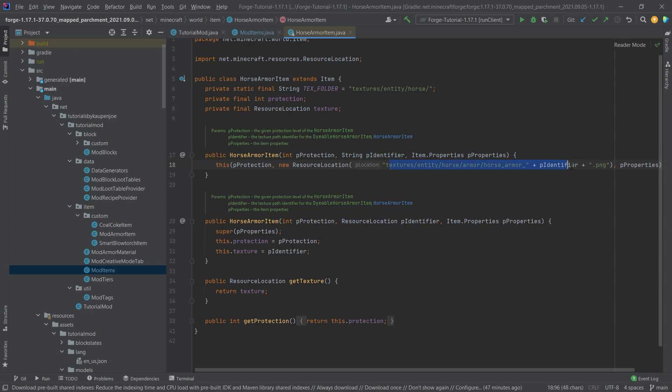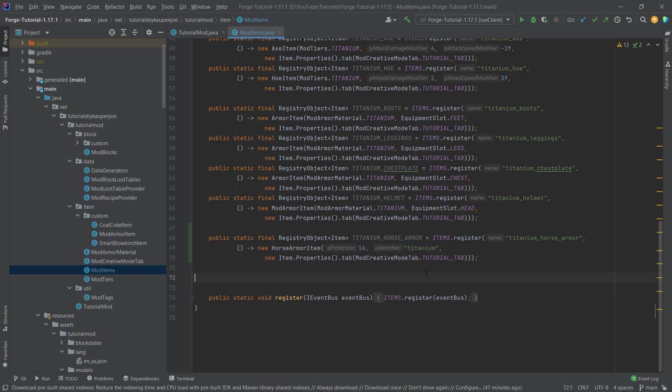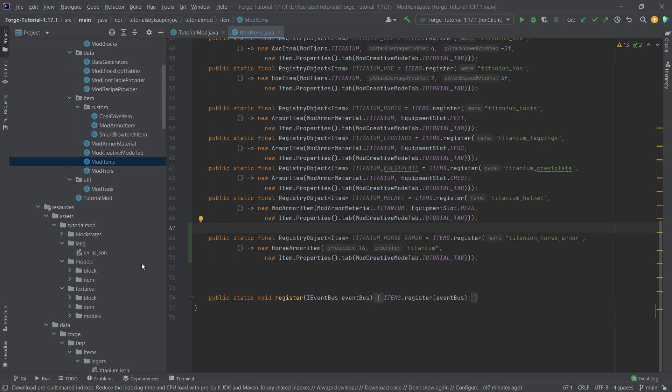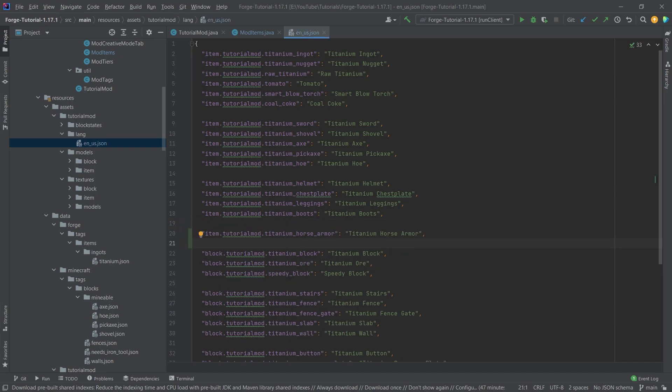So this is basically where the 3D armor texture has to be placed. And this, of course, means that this one here basically says, OK, this needs to be called horse_armor_titanium. We're basically just going to go through, first of all, the normal JSON files. And then we're going to add the 3D texture as well. So first of all, let's actually add the translation, because that's always the one I forget the most.